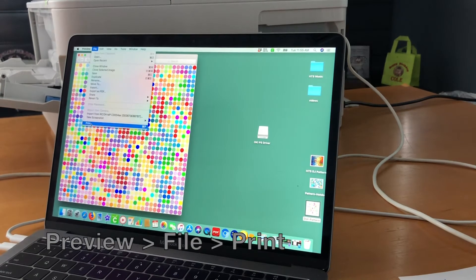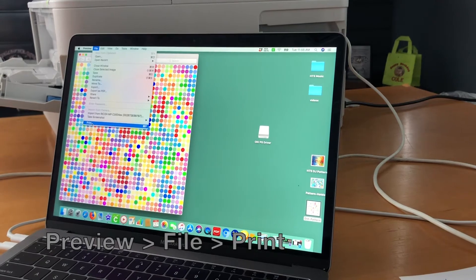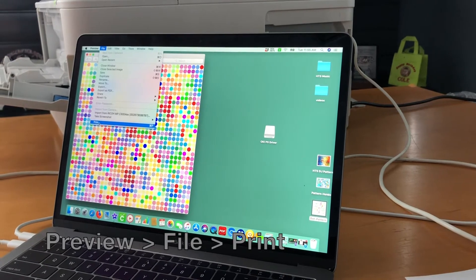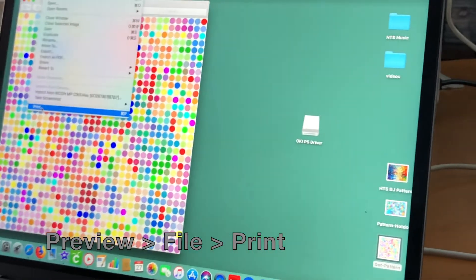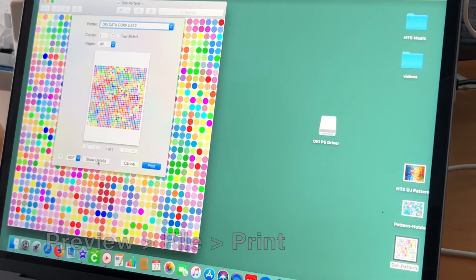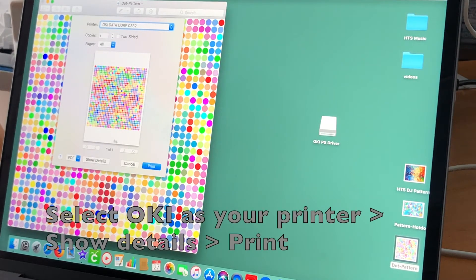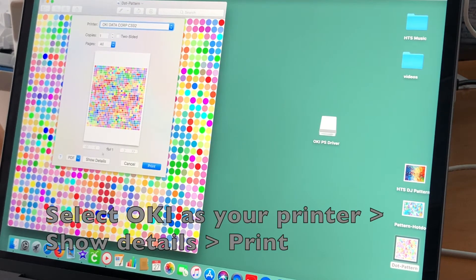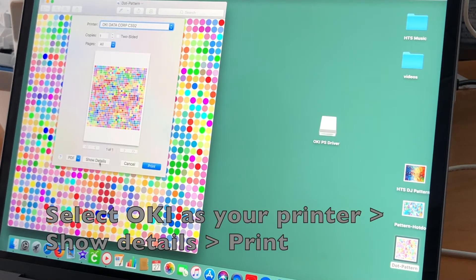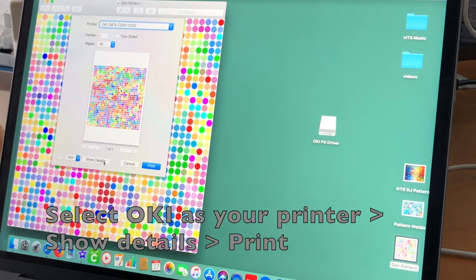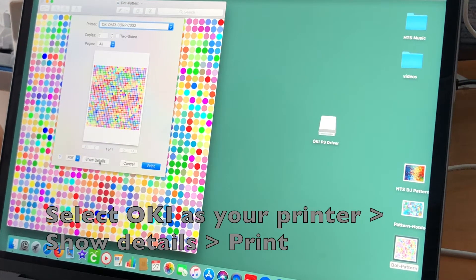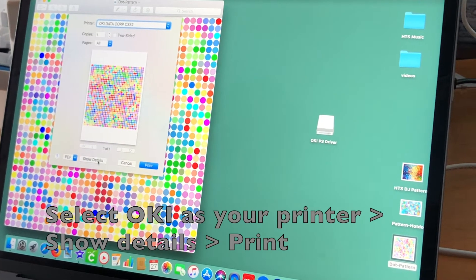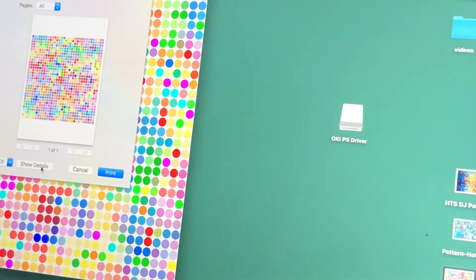In Preview, go to File, Print, and this will take you to all the printer settings that we're going to use for our transport papers. If you have more than one printer, make sure that the Oki 332 is selected at the top. Then at the bottom left corner, select Show Details. And at the right bottom corner, select Print.